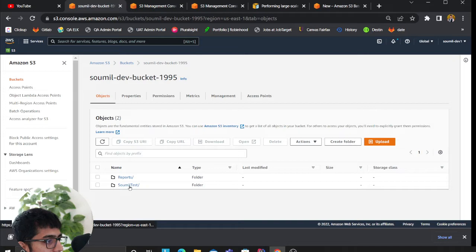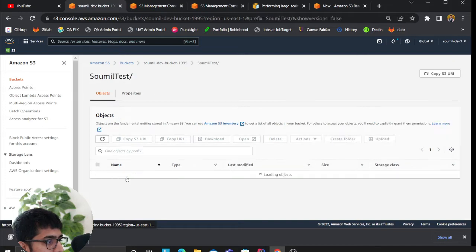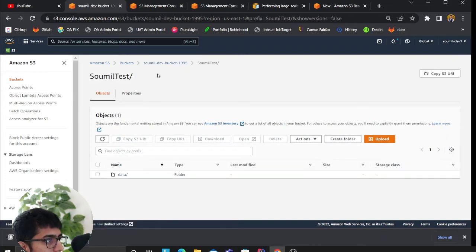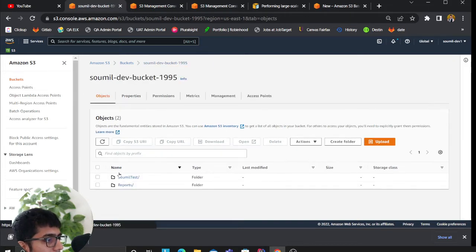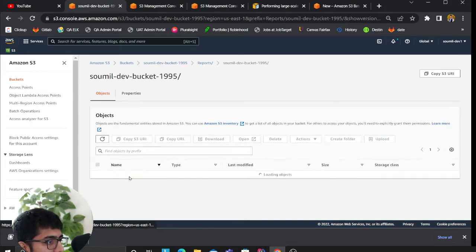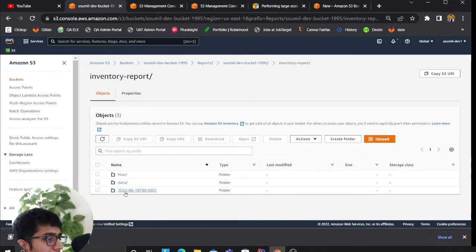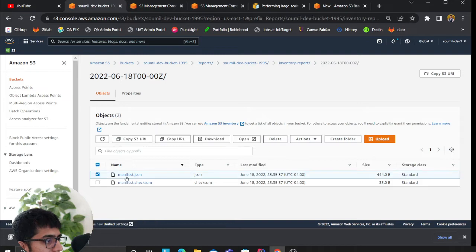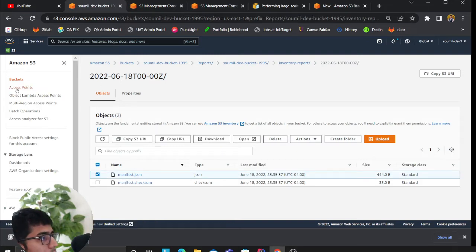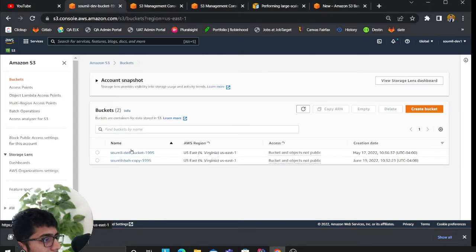Assuming you waited for one day and you have these reports here. If I go to reports, every day it's going to dump a new folder like this and you'll see all the reports there. I have my manifest.json here.